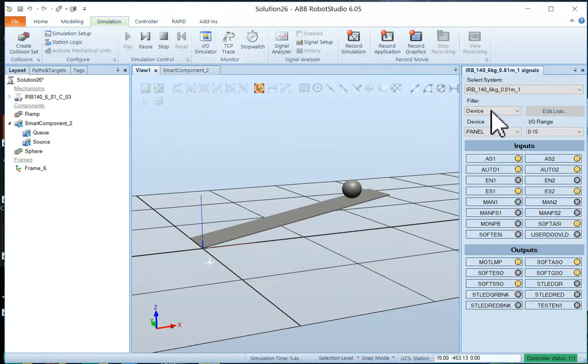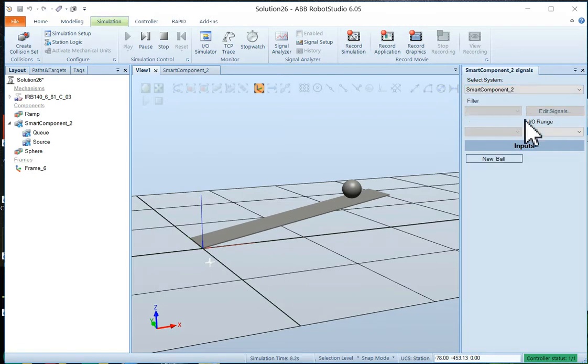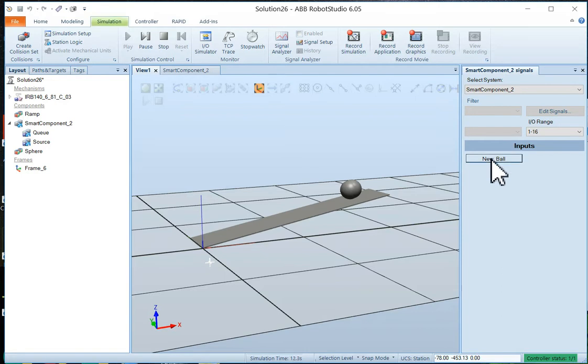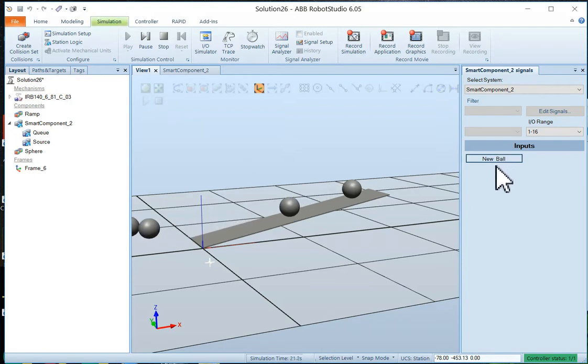So I'm going to go to my IO simulator. And we're going to choose the smart component. And there is our new ball. So when I press new ball, hopefully a new ball is generated. There we go.